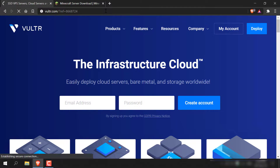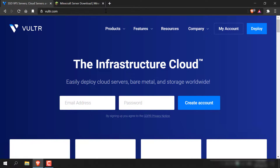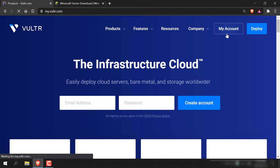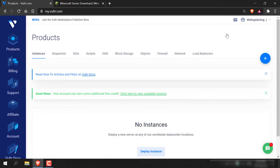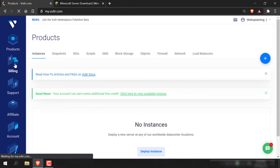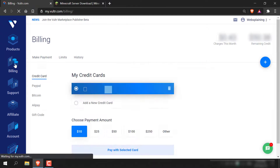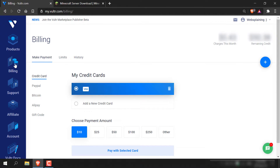Once you've clicked on my referral link, you'll be taken to Vulture.com. Once you're here, you'll need to enter your email address, pick a password, and then create your account. Once you've created your account, you'll be logged in. You'll then most likely be taken to the billing page where you'll see the credits that you get from using my referral link.